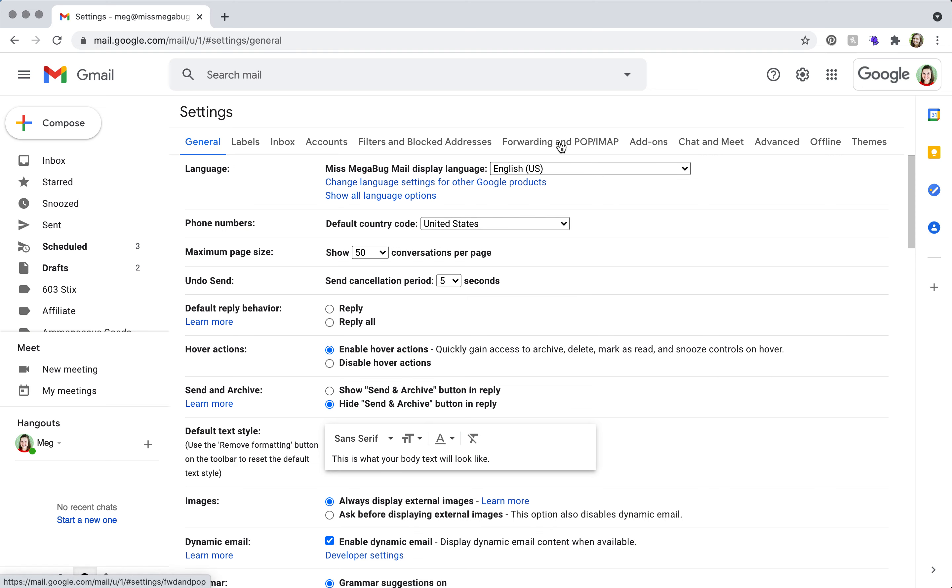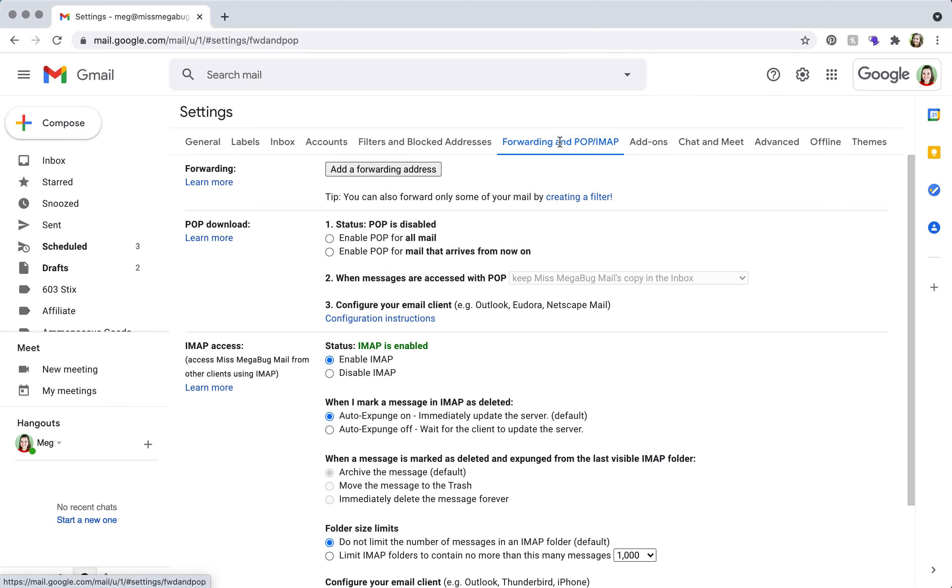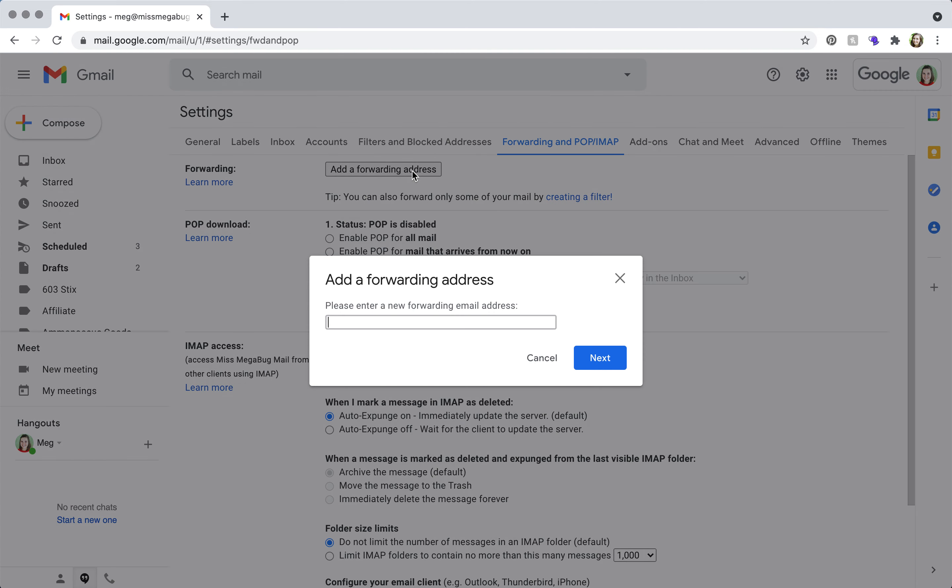Click add a forwarding address. You're going to enter in your email address that you want the emails from this account to be forwarded to. For example, right now I'm logged into my Miss Megabug Google Workspace account.